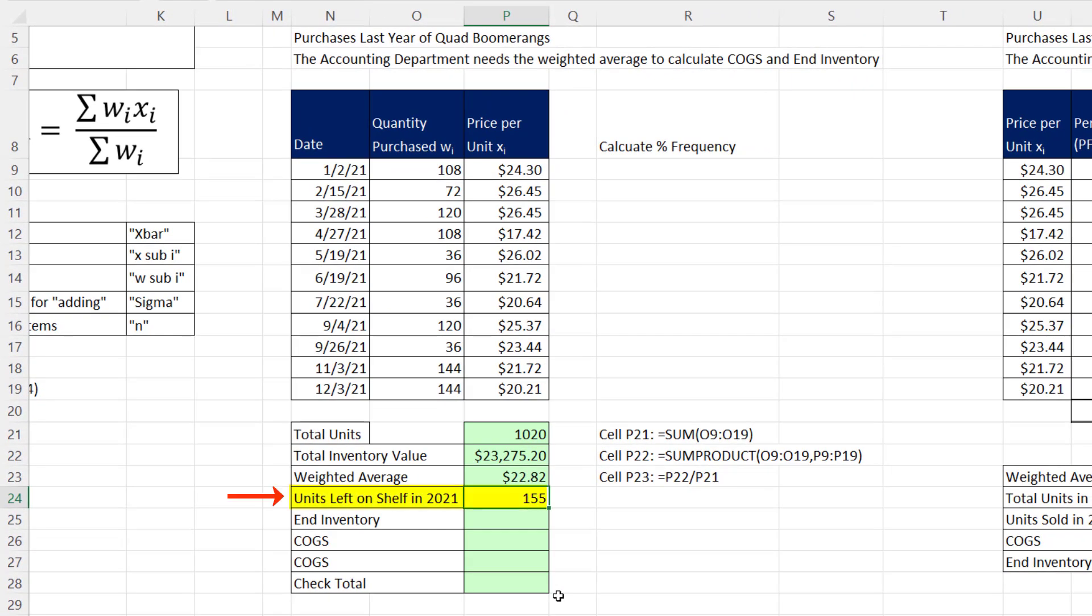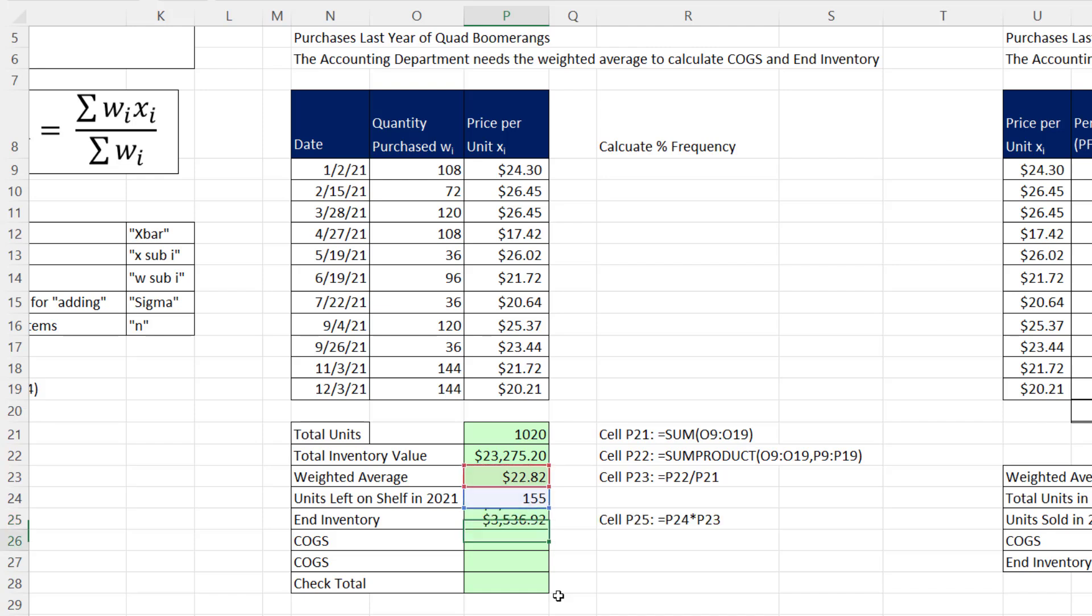Now the accountants went out and counted, and the units left on the shelf in 2021 were 155. So to calculate ending inventory, we take 155 units times our weighted average weighted mean. And when I hit Enter, there's ending inventory.